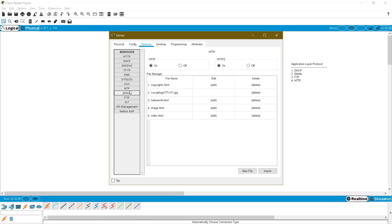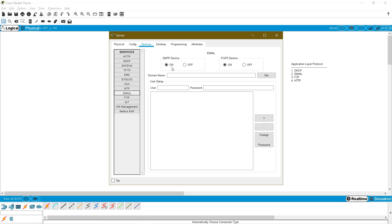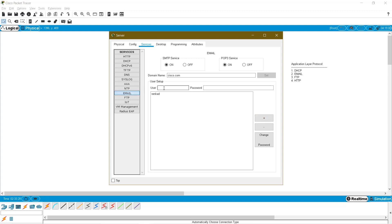Now for email. First check that two protocol services are on: SMTP (Simple Mail Transfer Protocol) and POP3 (Post Office Protocol version 3) — both should be on. Here I am going to create a domain like gmail or Yahoo mail. I'll create the domain cisco.com. I'll add a user: username 'vengert', password 'vengert' — add. Another user: 'ccna', username 'admin', password 'admin' — add. So in the cisco.com domain I have created two user accounts: vengert and admin.